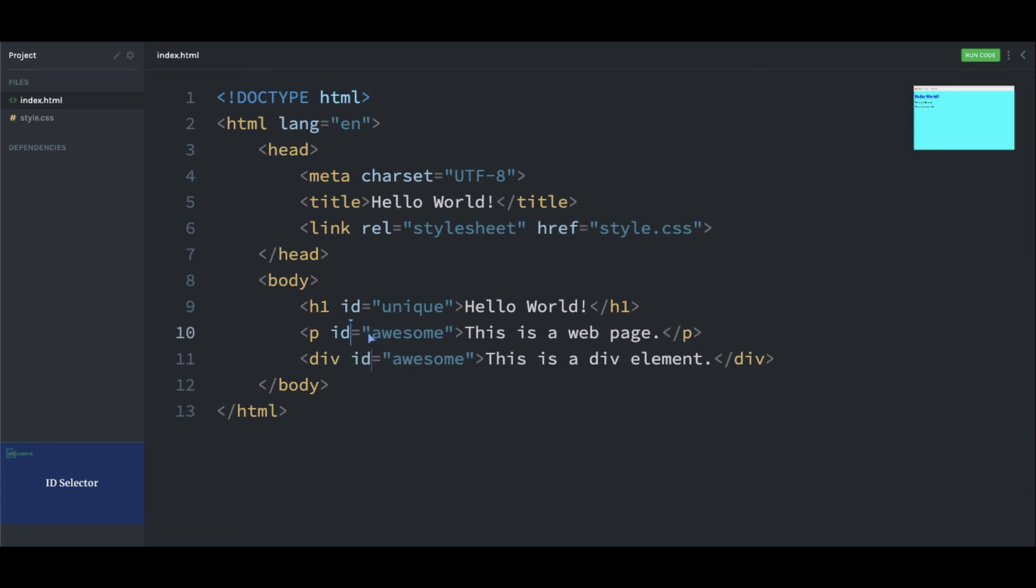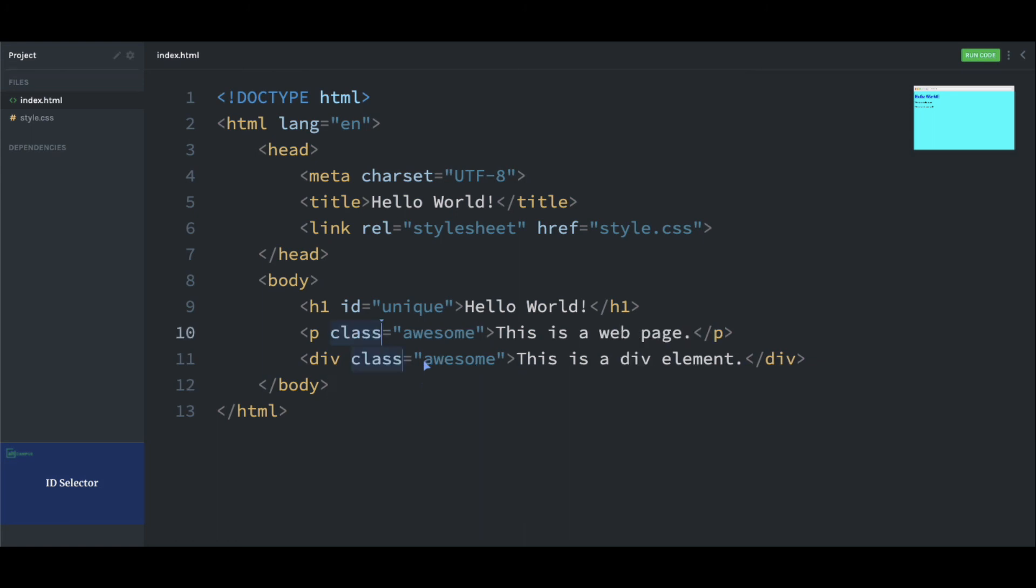We cannot have the same ID attribute value on more than one element. Doing so is wrong. We can have one ID attribute value only once per page. So let's change this ID into class.